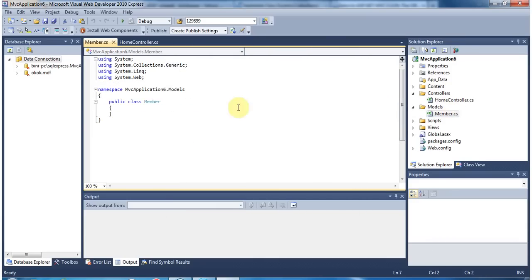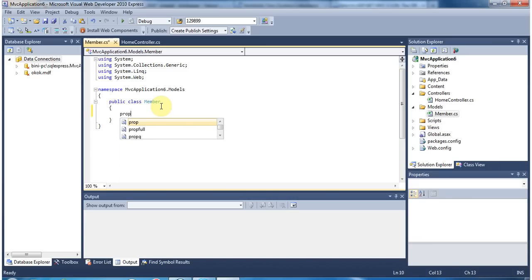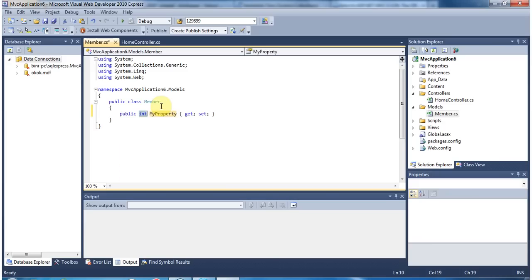In the model, we are creating a public class Member. I hope everyone knows that when you type 'prop' and then press Tab, Tab will create a property for you. We don't need to type everything — instead of typing everything, we just press prop, Tab, Tab.